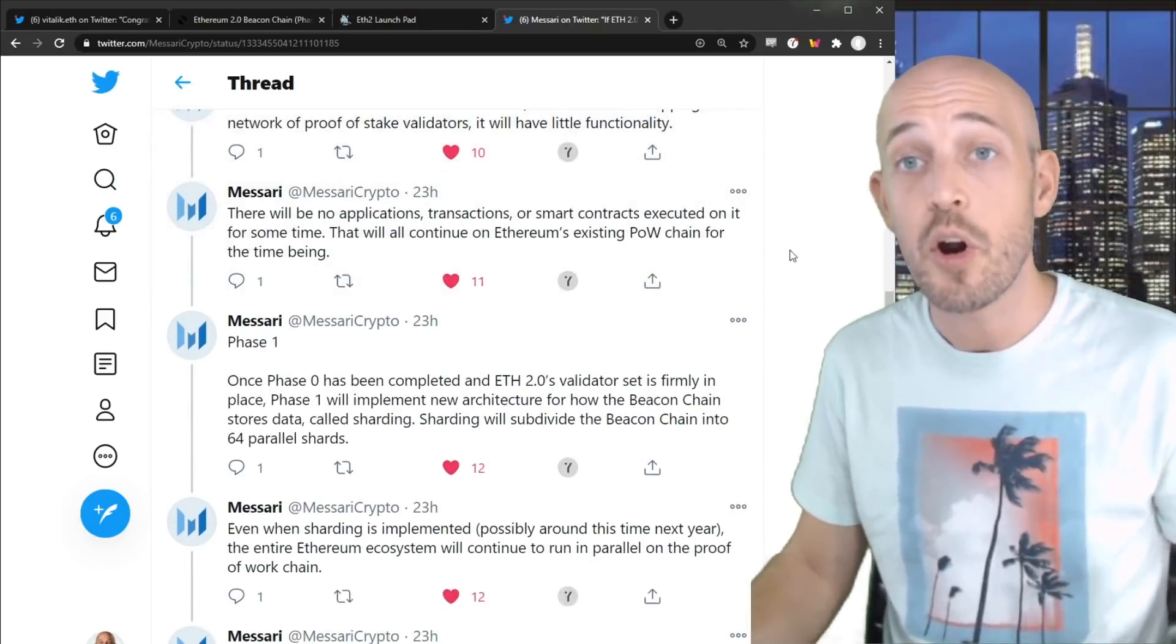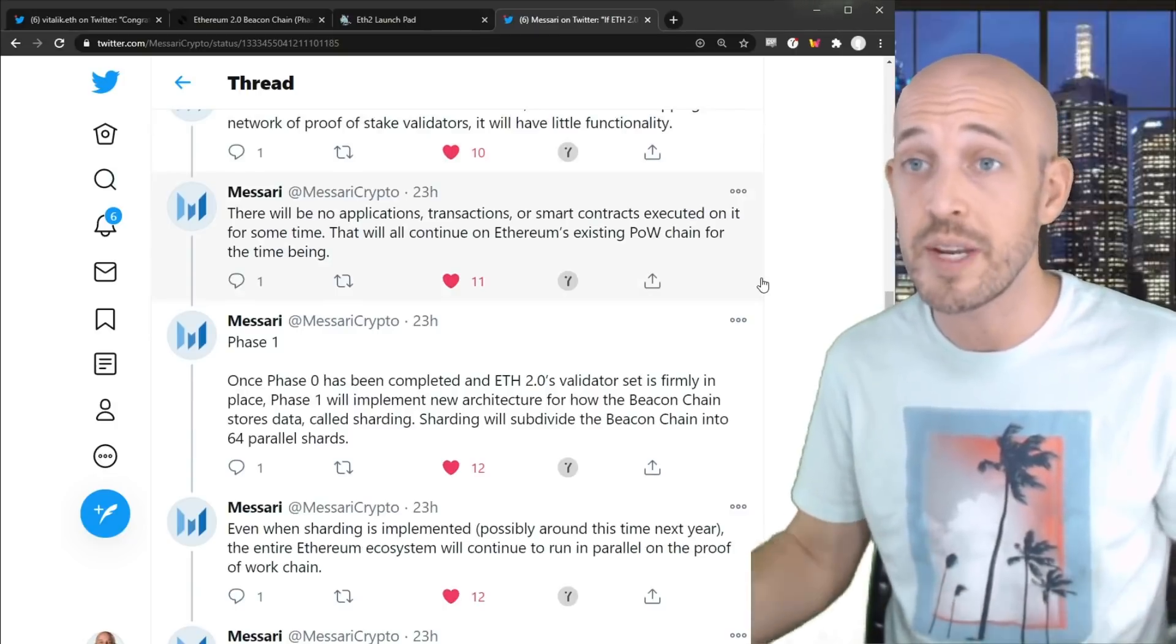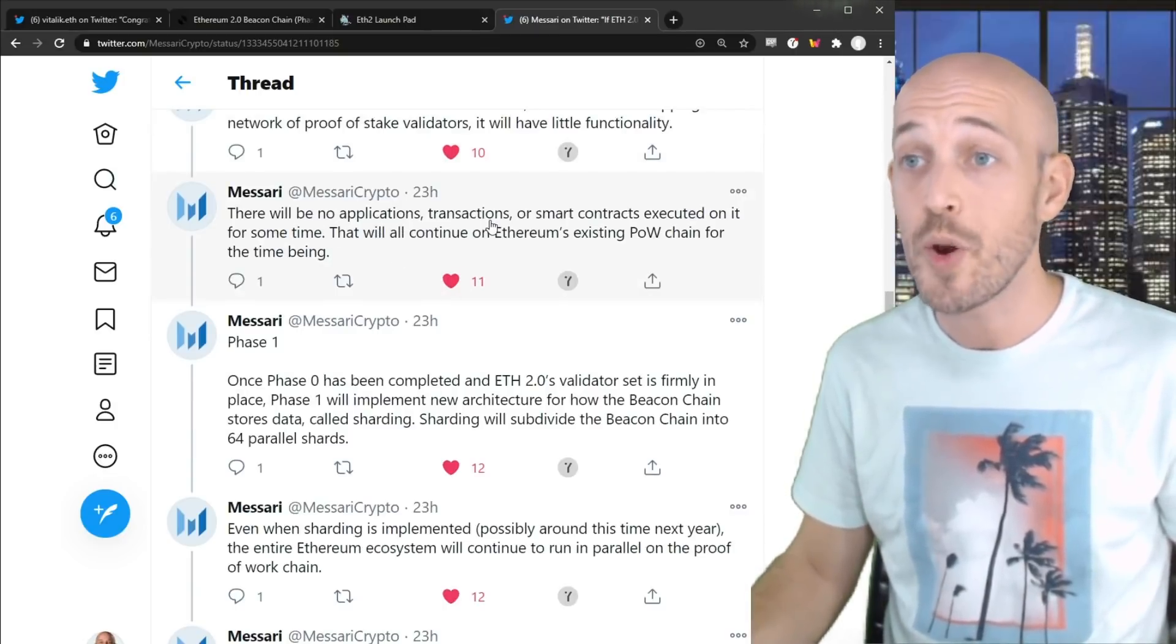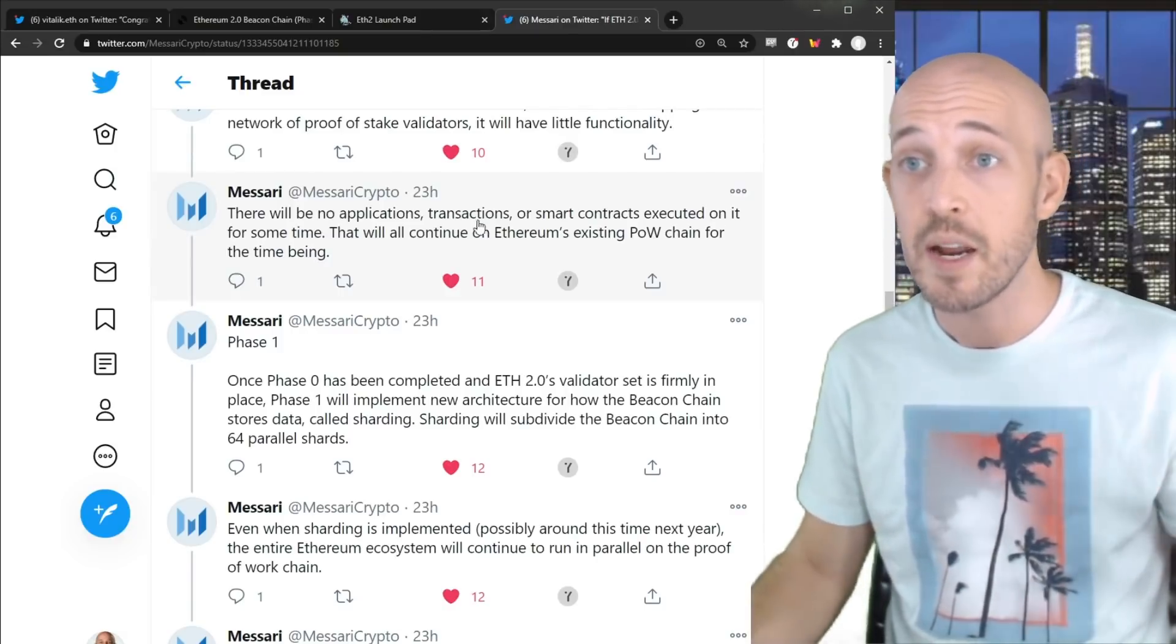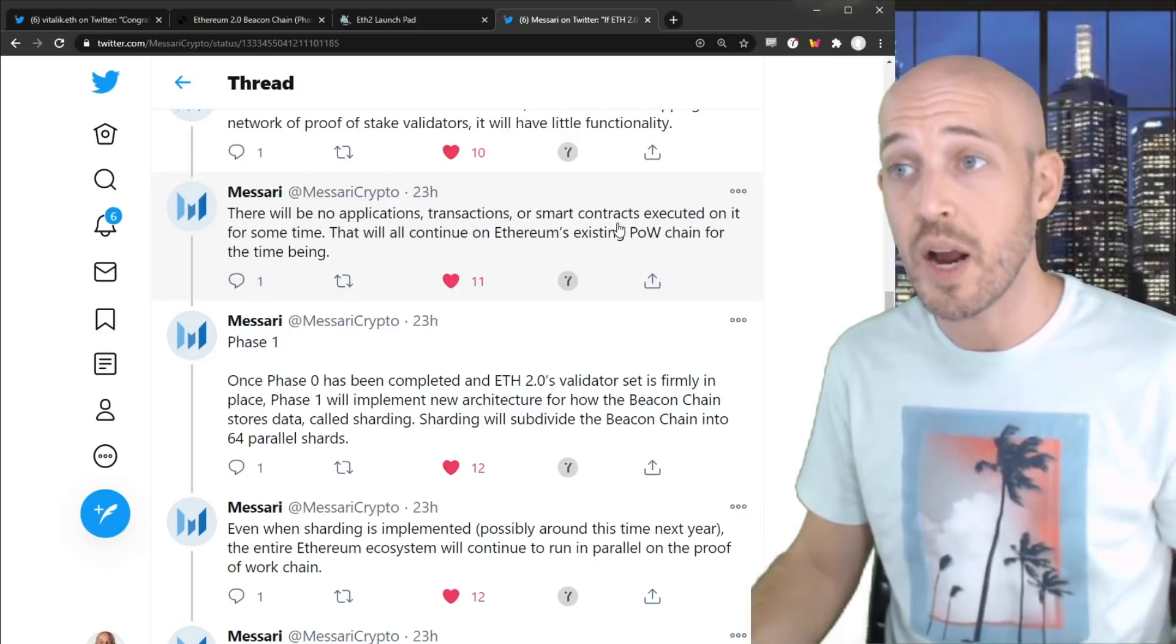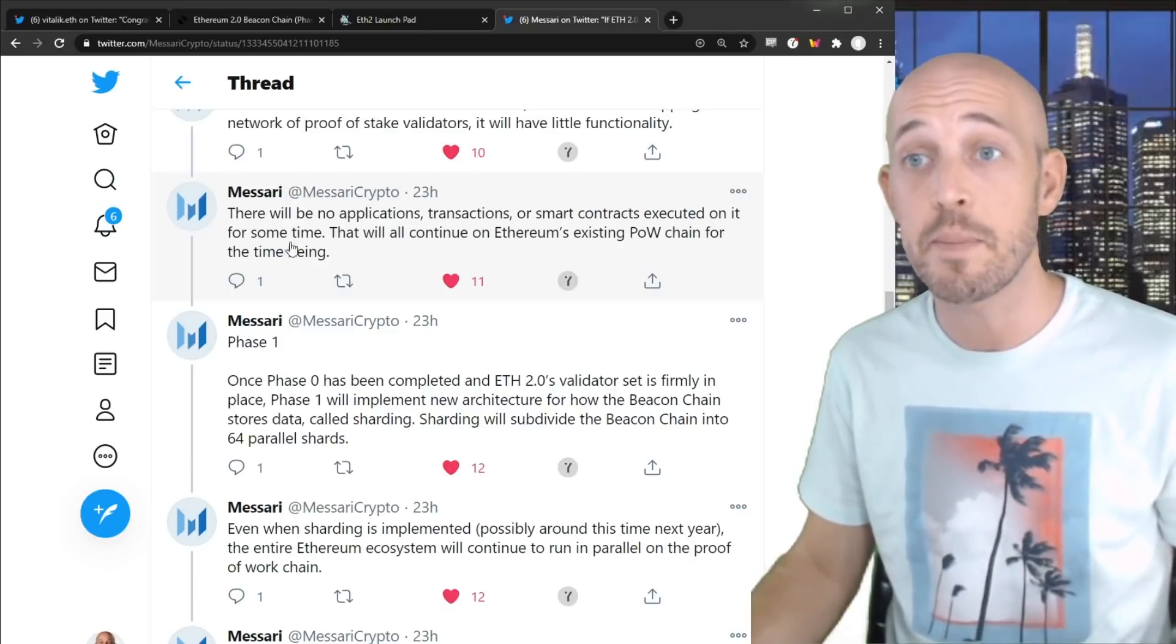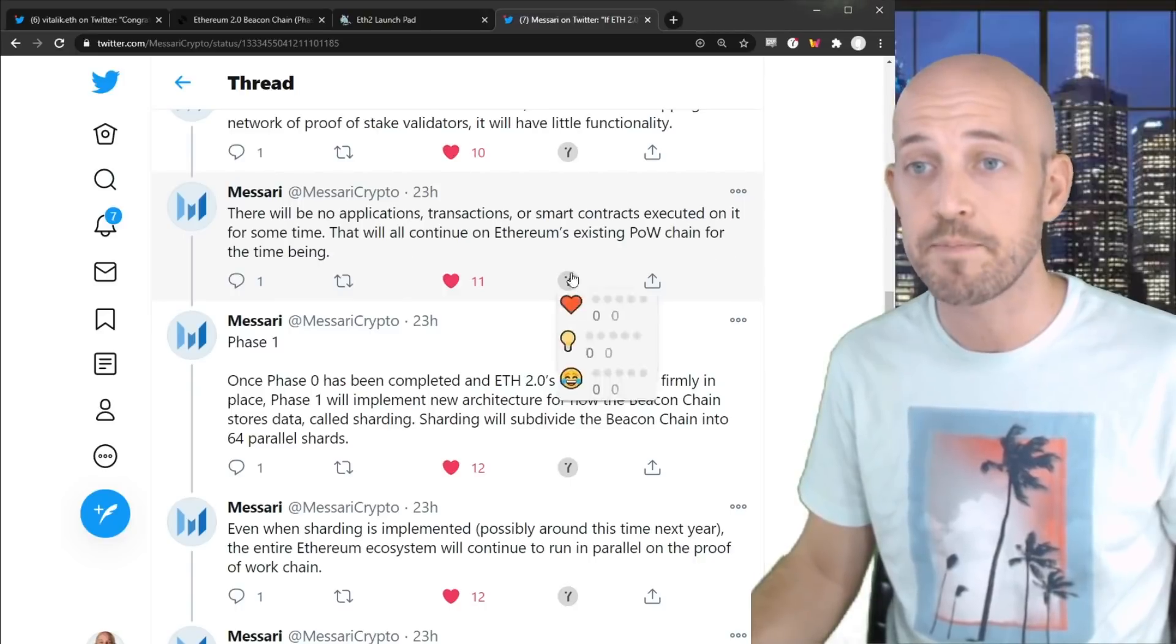So currently, as it stands today, and for the foreseeable future for about at least another year, there will be no applications, no transactions, that just means simple value transfer from person A to person B. So you can't make any applications, there'll be no transactions, and there will be no smart contracts executed on the Beacon Chain for some time. That will all continue on Ethereum's existing proof of work chain for the time being.